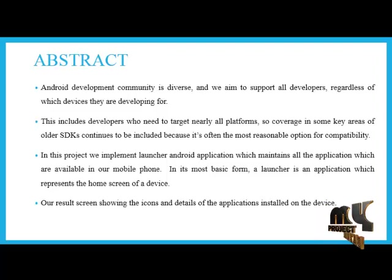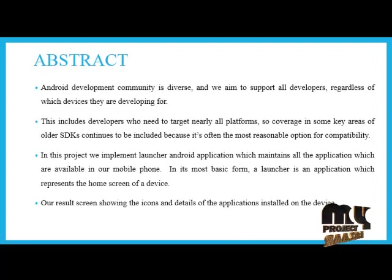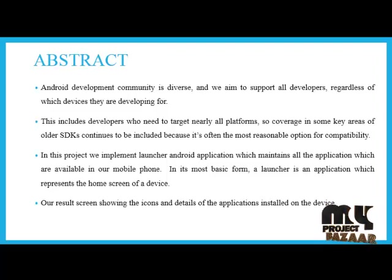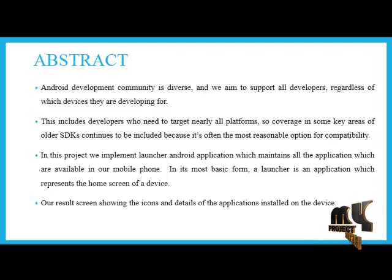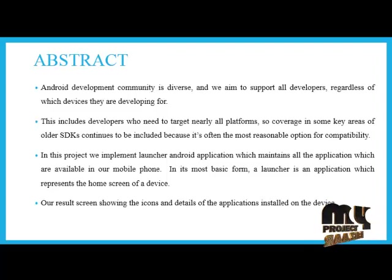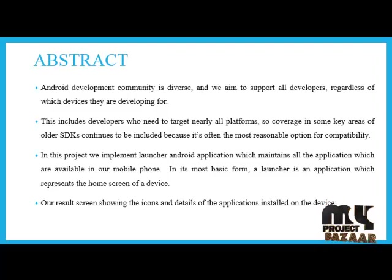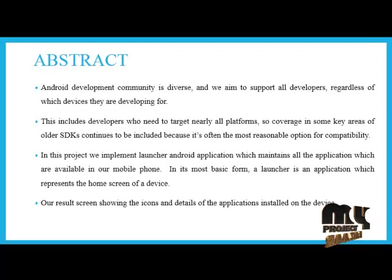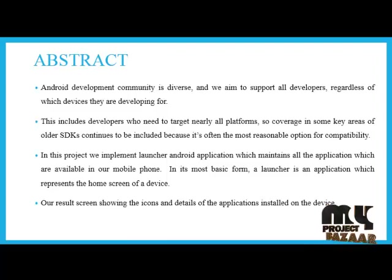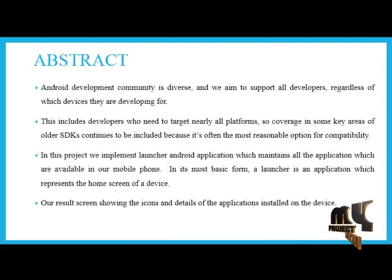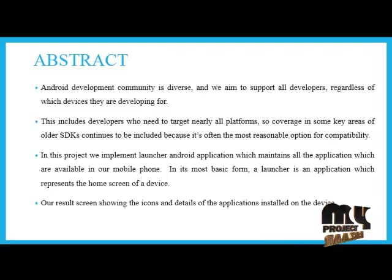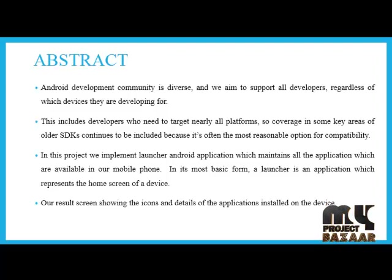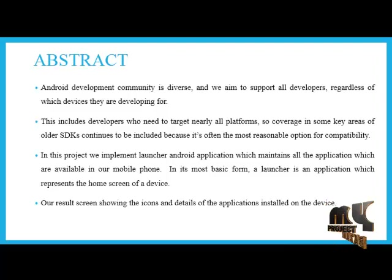The Android development community is diverse and we aim to support all developers regardless of which devices they are developing for. This includes developers who need to target nearly all platforms, so coverage in some key areas of older SDKs continues to be included because it is often the most reasonable option for compatibility.